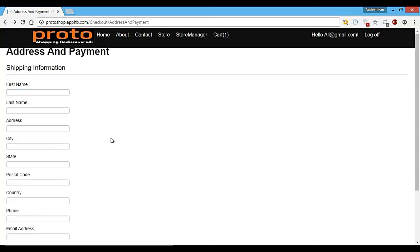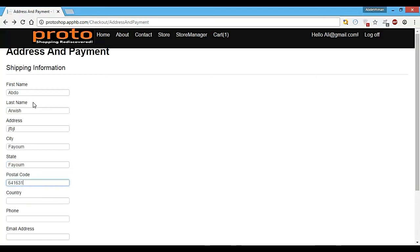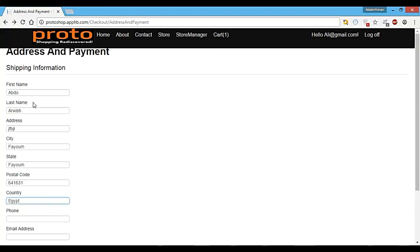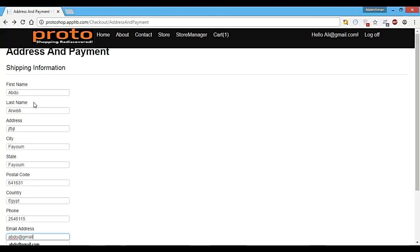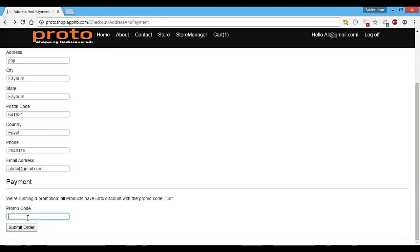So let's go ahead and add some data so I can show you how this works. Let's add the name Abdu Arvish, address, city and state Fayyum, postal code, country Egypt, phone number, email Abdu@Gmail.com. And let's also add a promo code, and submit our order.